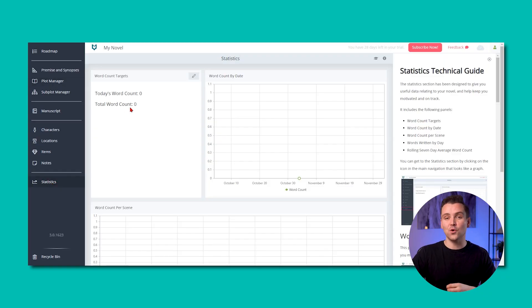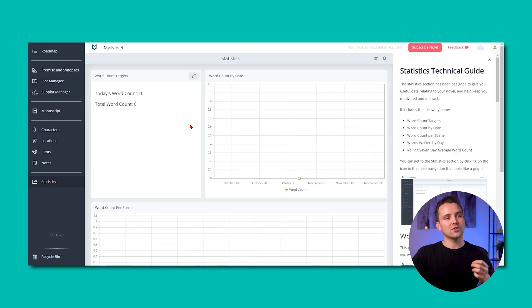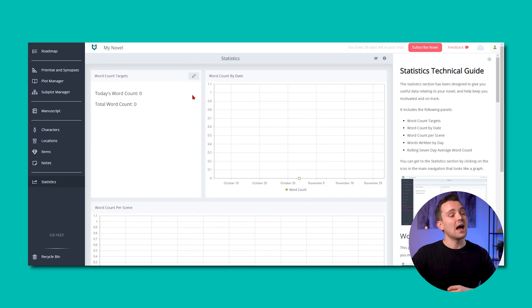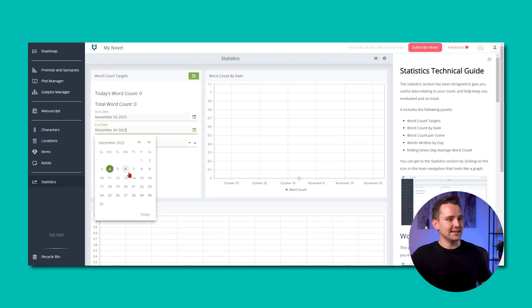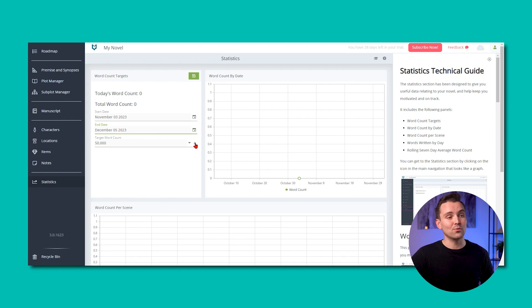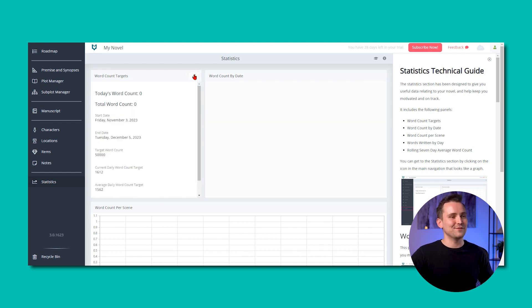To set targets for your project, hover over the word count targets panel and click the edit button which appears. Enter your start date, end date and target word count, then click save.